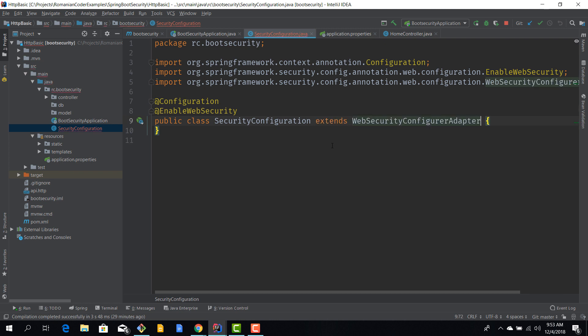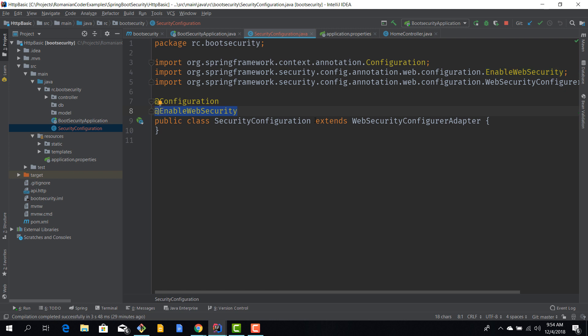This class also extends the WebSecurityConfigurerAdapter. So each time you want to create a custom security configuration class you need to keep these three things in mind: annotate it with @Configuration, @EnableWebSecurity, and extend the WebSecurityConfigurerAdapter.